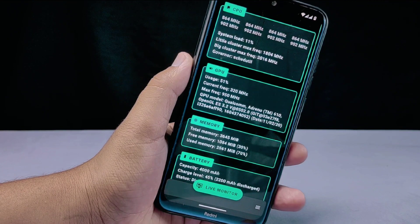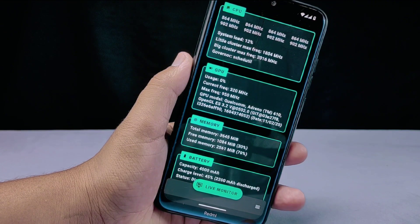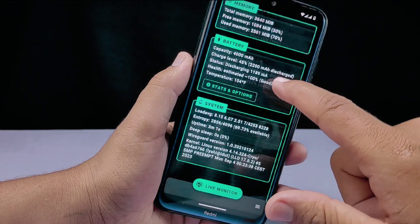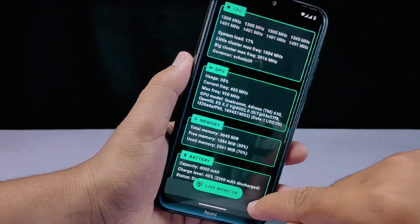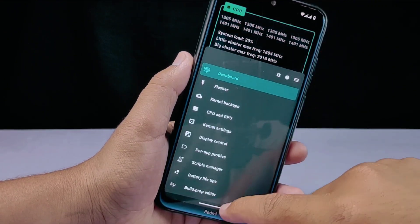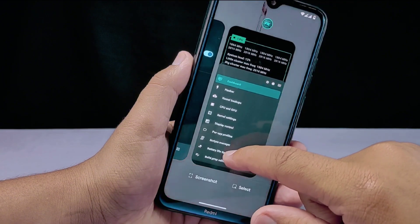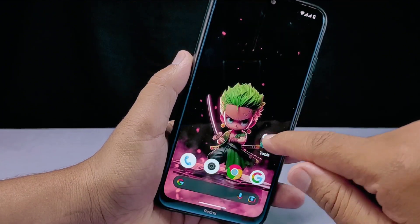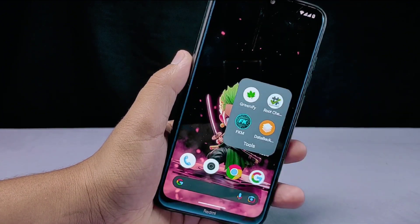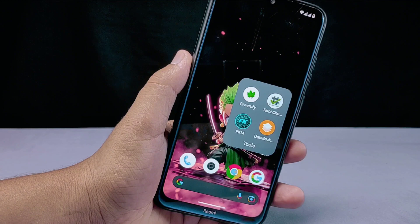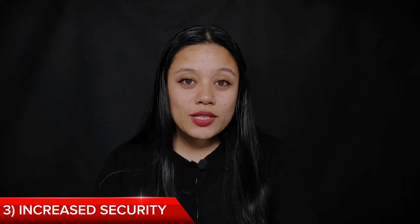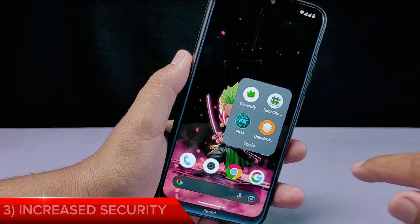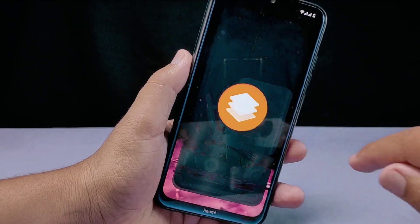KernelSU can also optimize the kernel for power efficiency, further improving battery life. There are also popular kernels available with performance and battery optimizations that already work with KernelSU, which you can use as well.